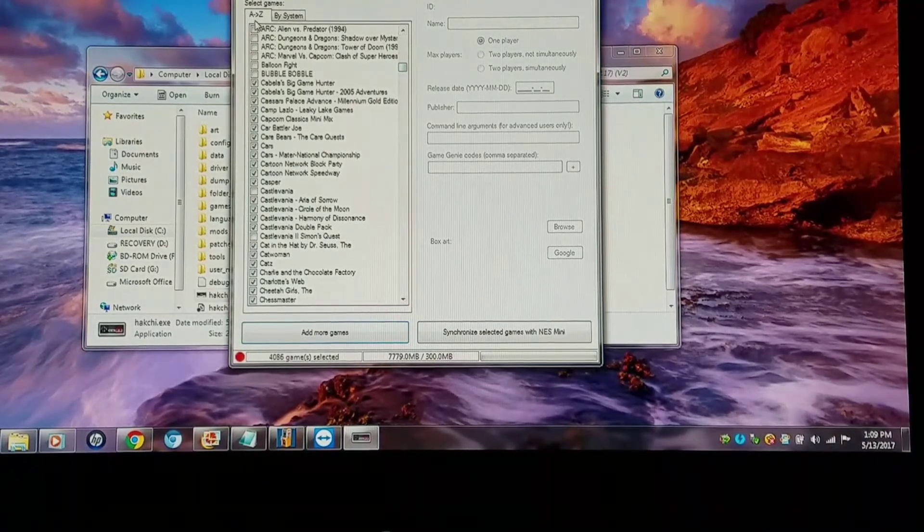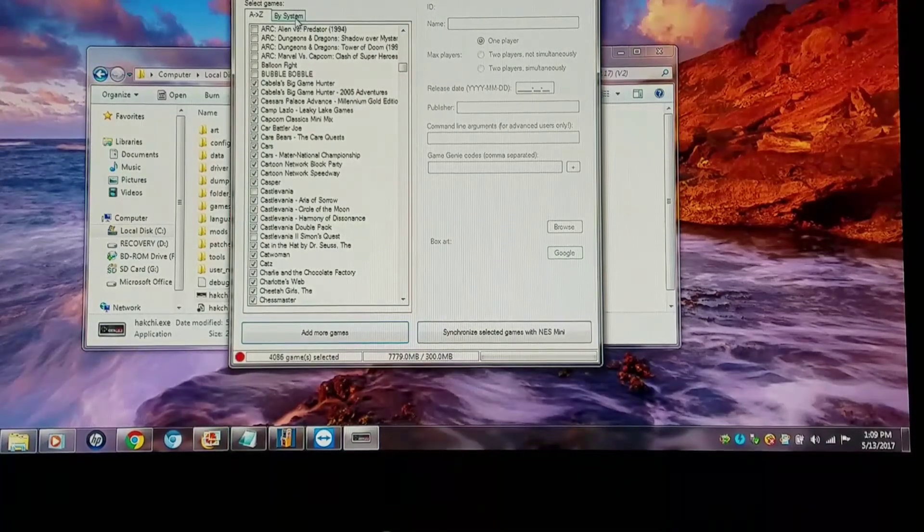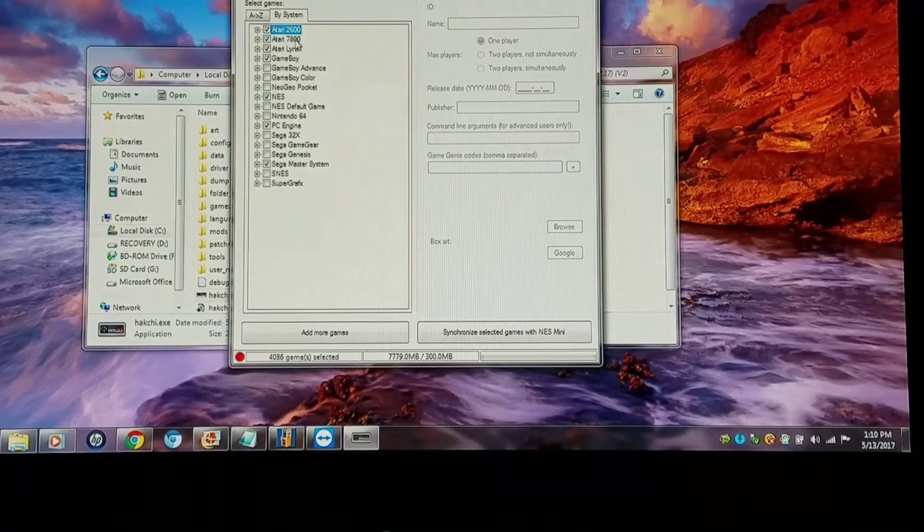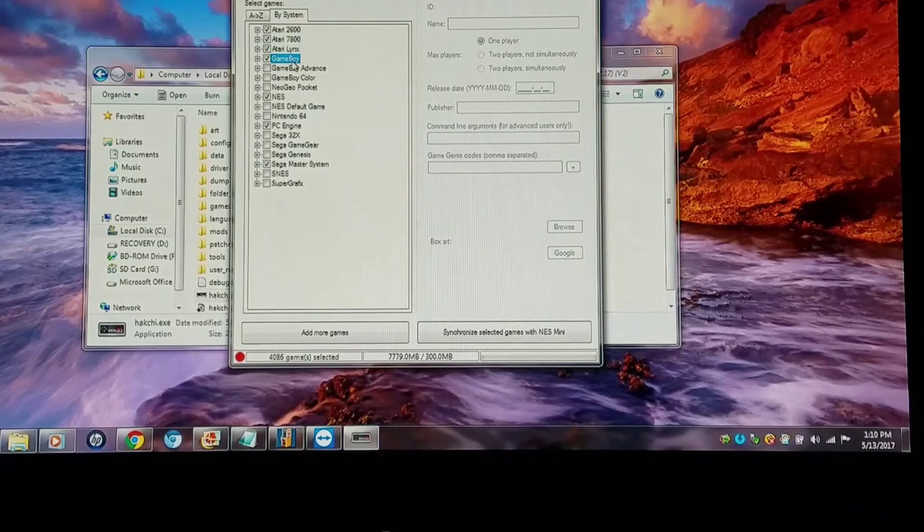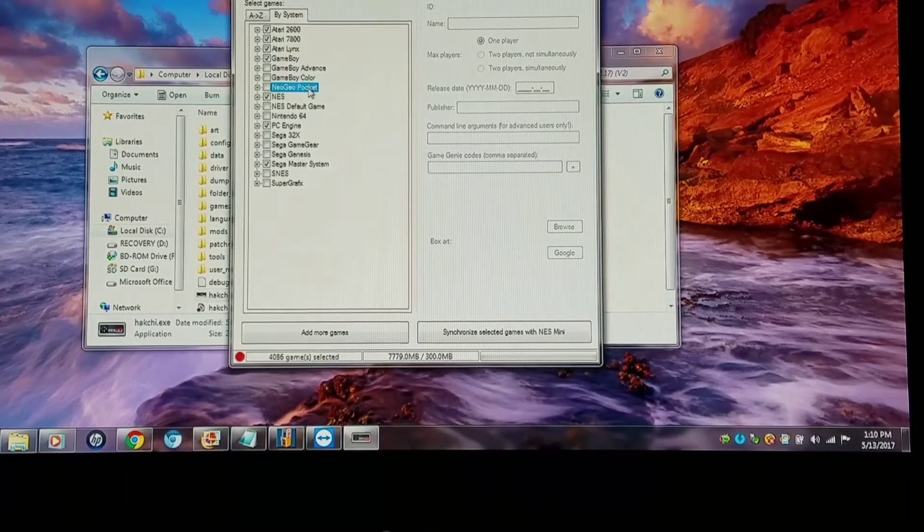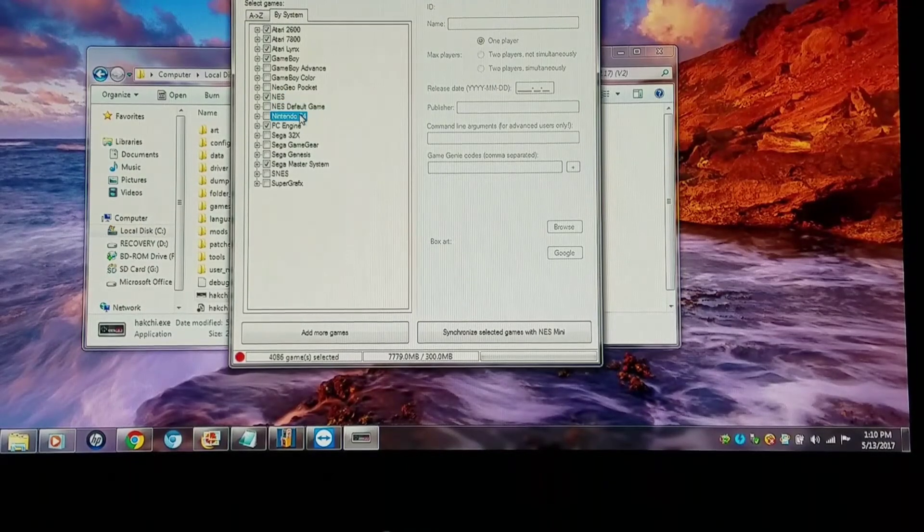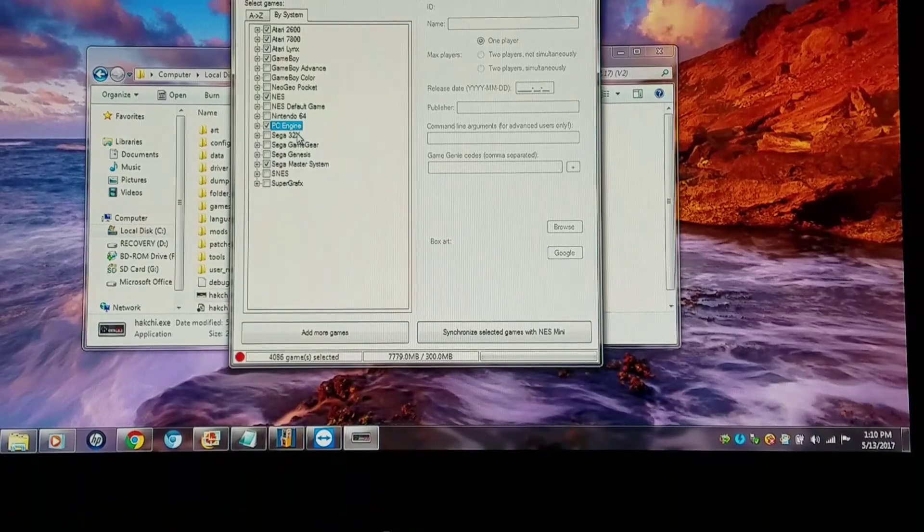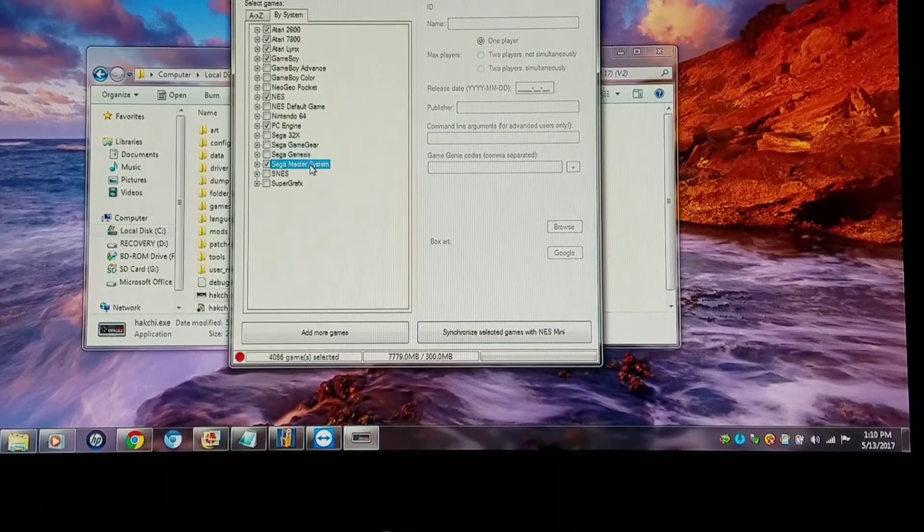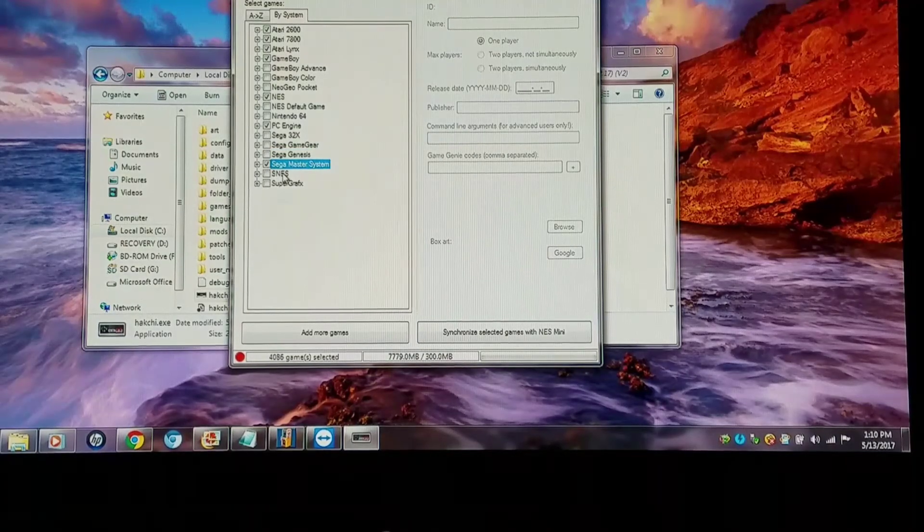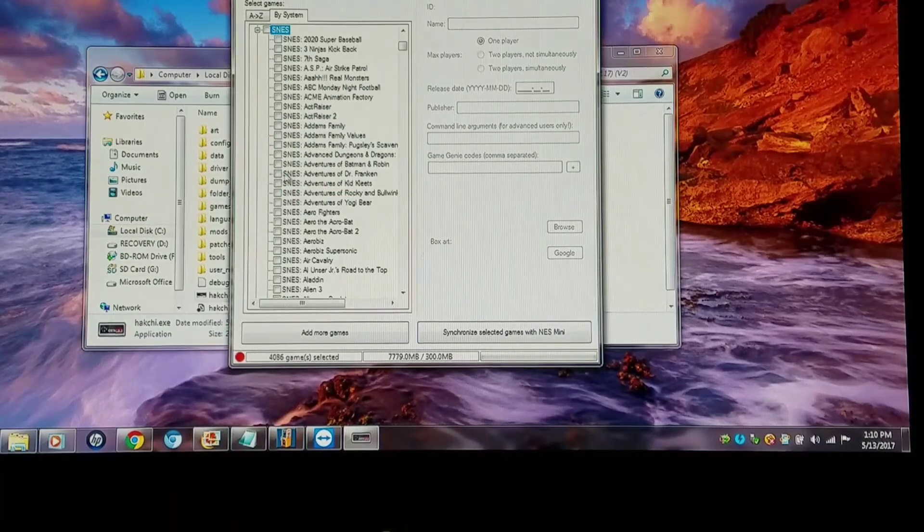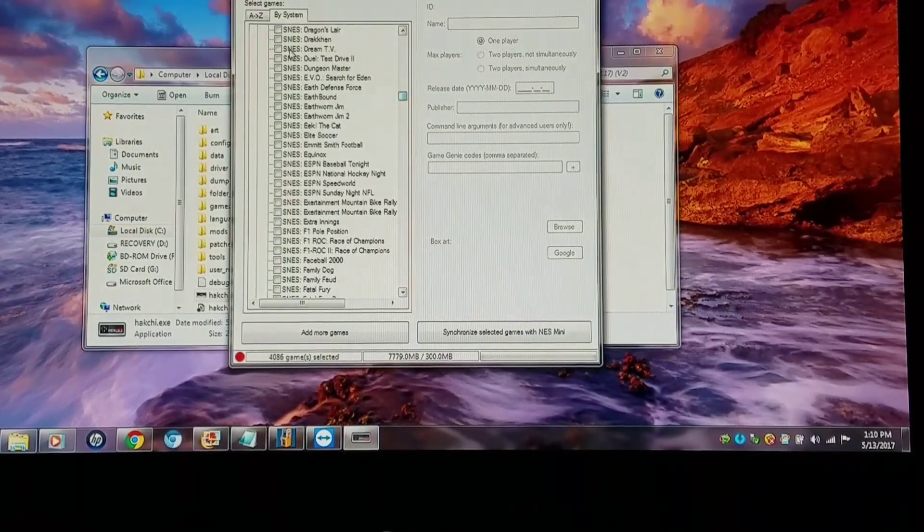Now you notice there's an A to Z tab and a By System tab. If I click By System, here's where the magic happens. Now I can see all my systems: Atari 2600, Atari 7800, Atari Lynx, Game Boy, Game Boy Advance, Game Boy Color, Neo Geo Pocket, NES, the default games that come with it, Nintendo 64, PC Engine which is TurboGrafx-16, Sega 32X, Sega Game Gear, Sega Genesis, Sega Master System, SNES which is Super Nintendo, and Super Graphics. And I can expand these tabs and I have a selection tree.